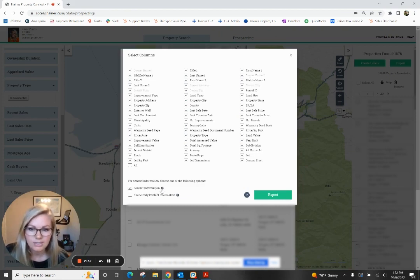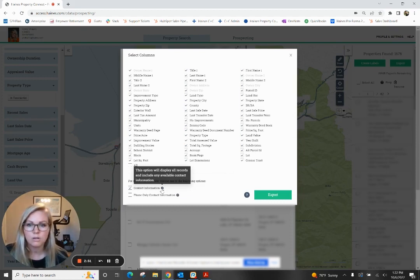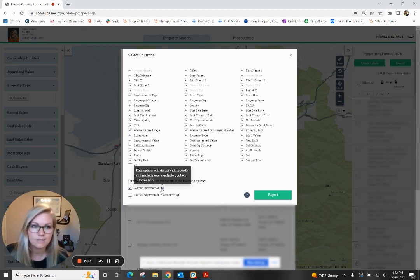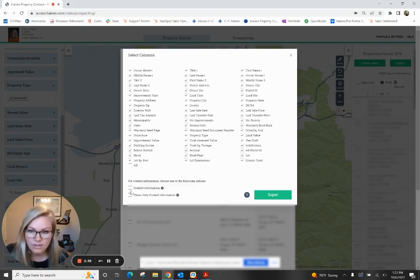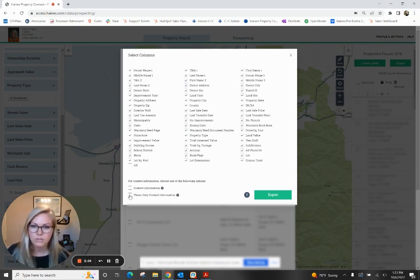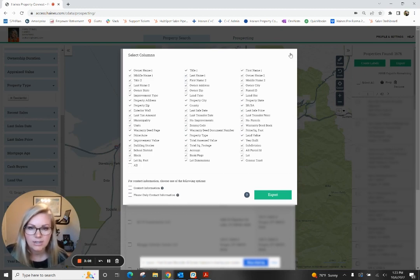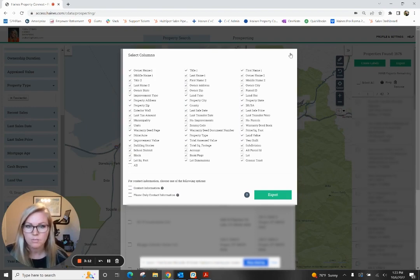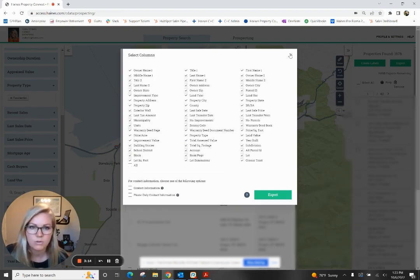So when you select contact information — and I'd encourage you to hover over these question marks — this will pull contact information for anyone that we have on this list of about 1,700. If you only want contact information, then you want to make sure you select phone-only contact information, so that'll exclude all the ones that we do not have contact information for. Again, it's going to be targeting that tax mailing address, so the goal is that you're getting the phone number or email address of that owner.